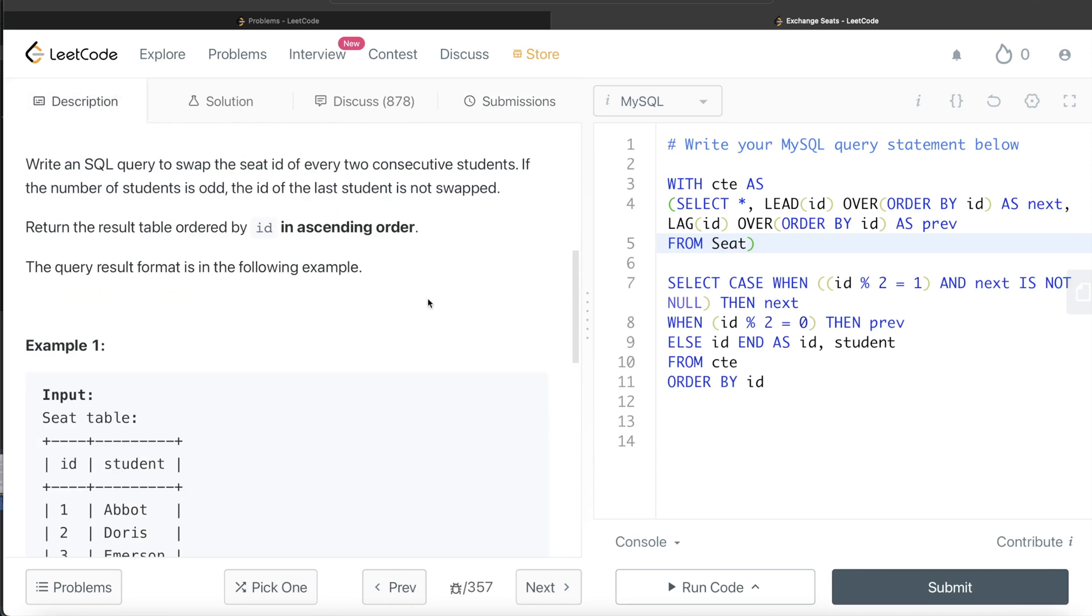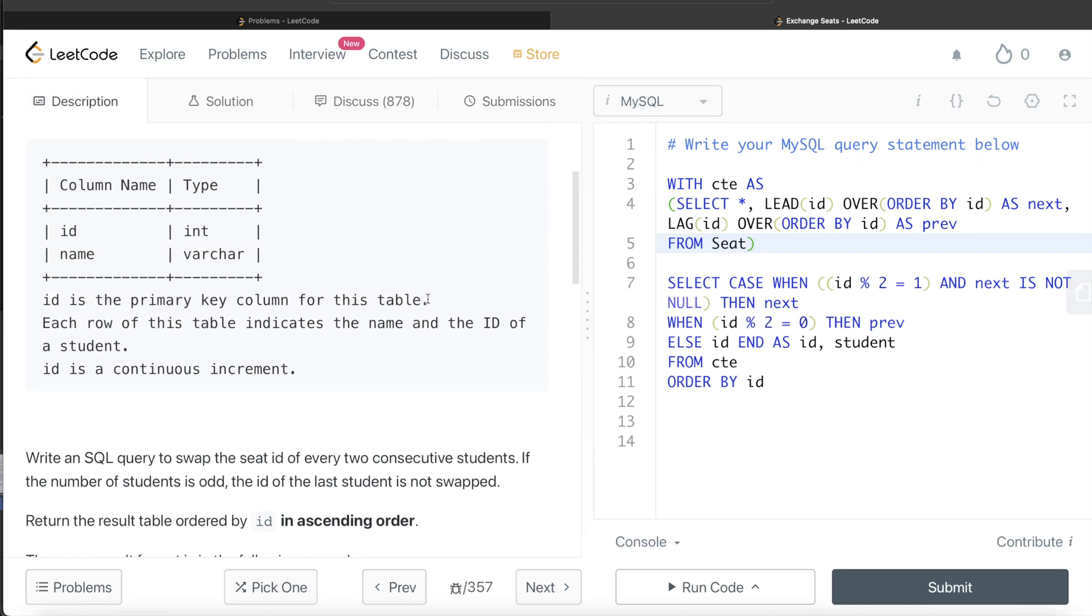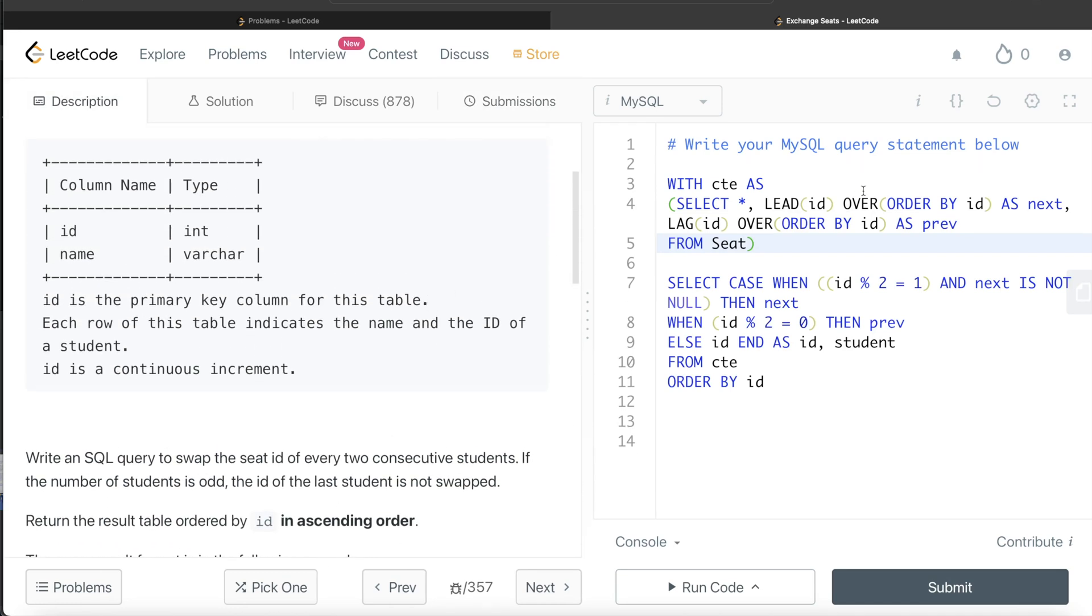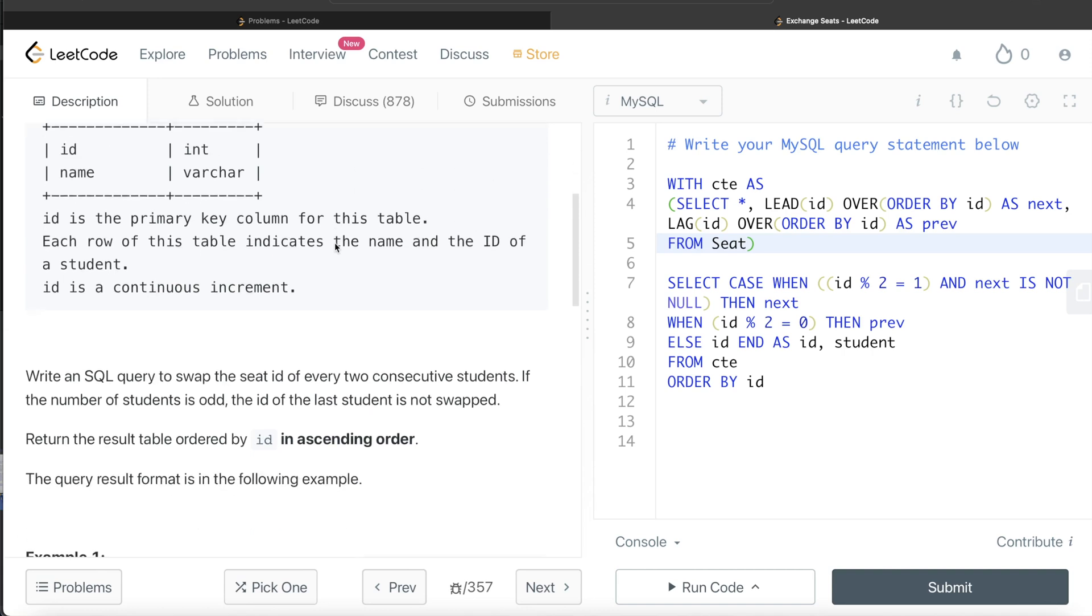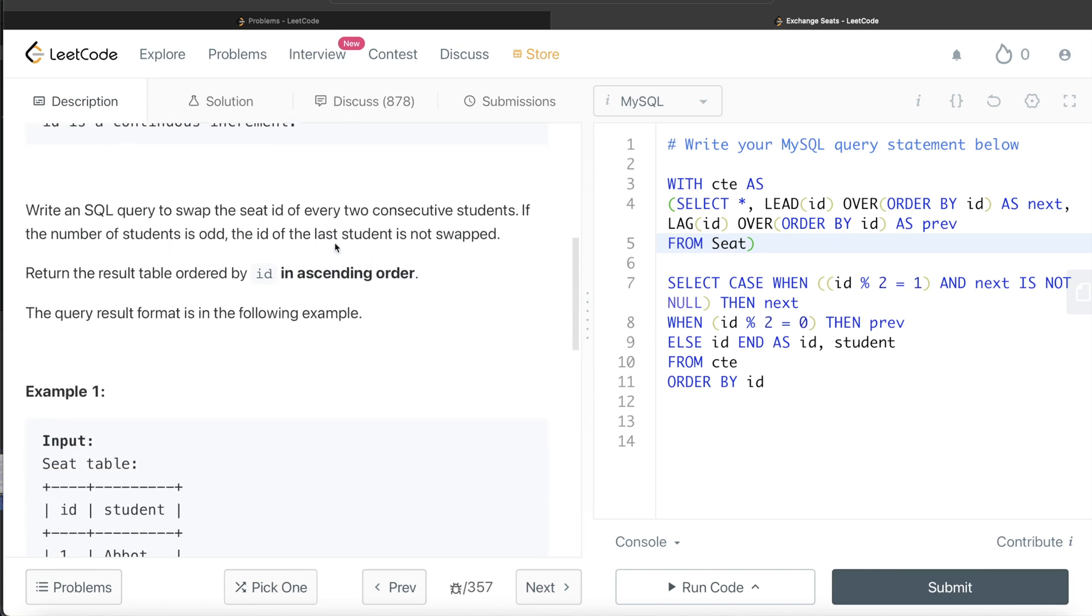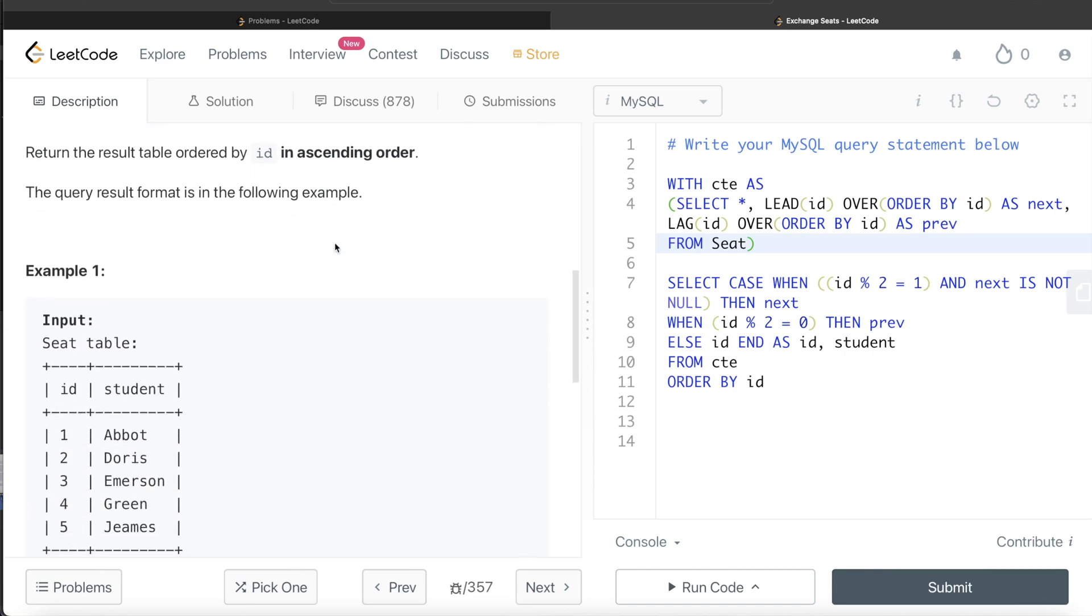Again, looks kind of tricky, but it is not like all we had to do was know the simple logic and how we can identify what the next value is going to be for the consecutive student and how to take care of the odd number of students. So once we are able to figure it out, then it's pretty simple algebra.